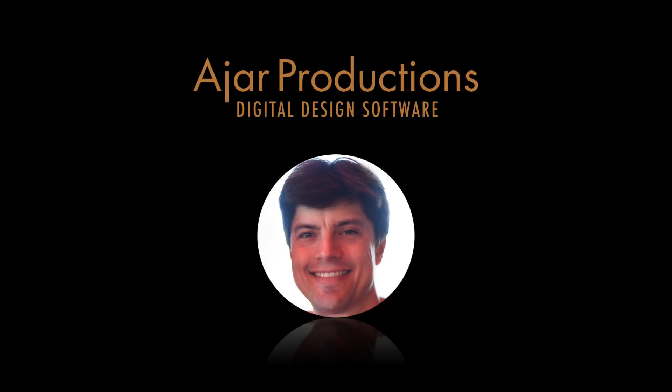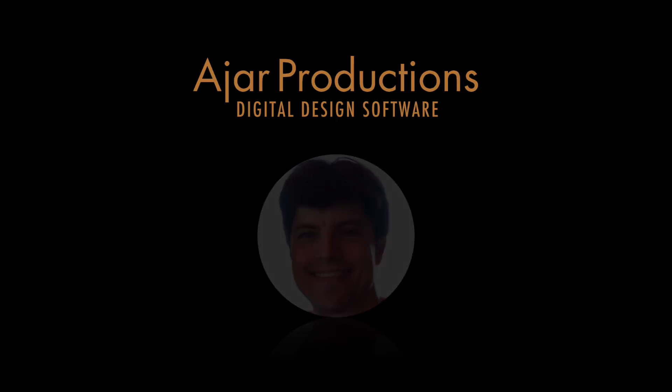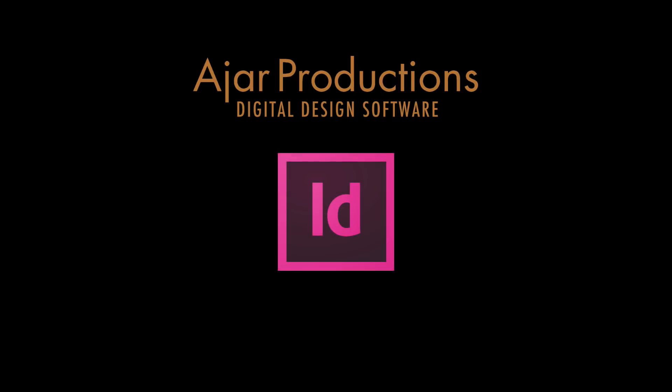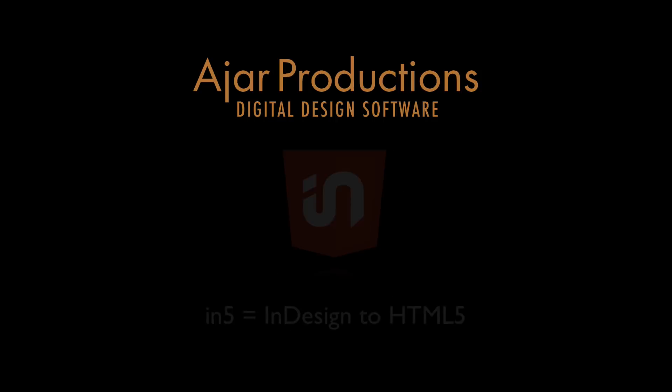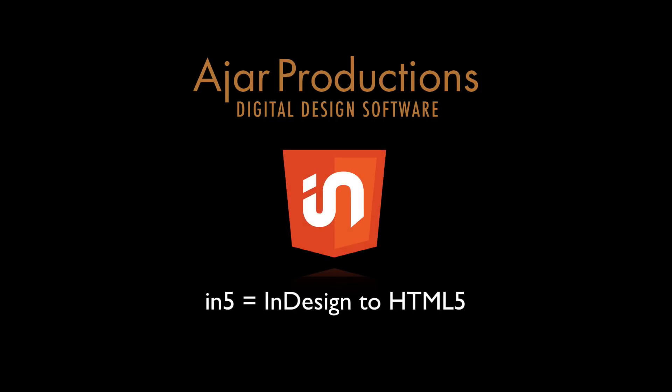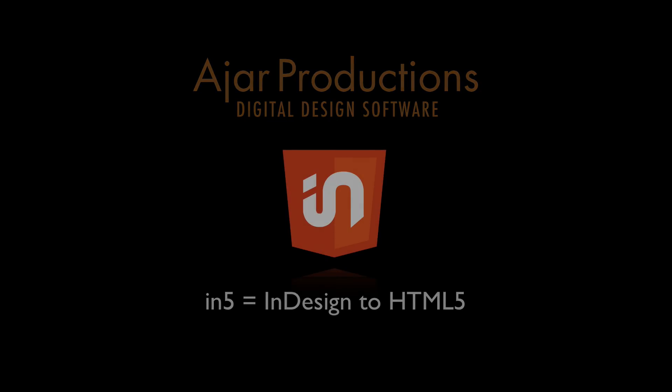Hi, this is Justin from Ajar Productions. In this video, I want to show you a really cool example of an annual report created in InDesign and exported to the web with N5.